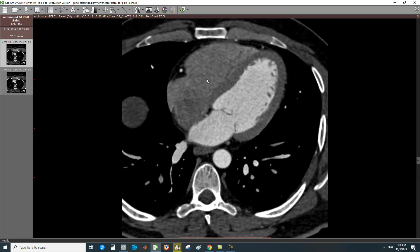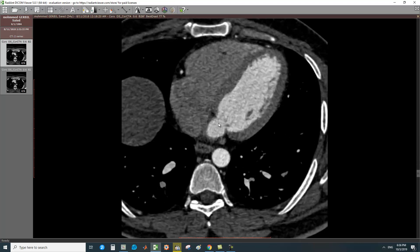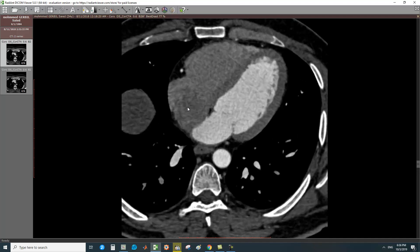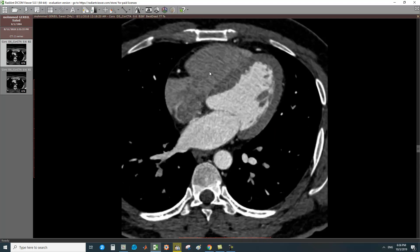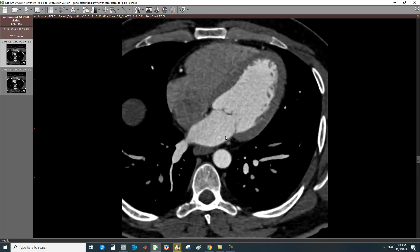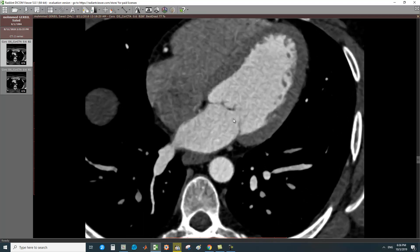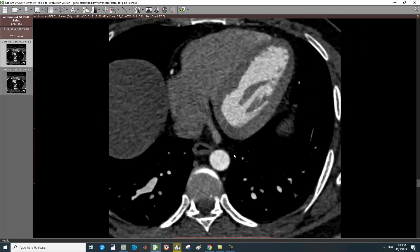This is the site for the tricuspid valve, but it is not clearly shown here as there is no contrast in the right side. This indicates a coronary CT angiography study — the bright material, the contrast, is easily seen in the left side: left atrium, left ventricle, aorta, and coronaries. Only traces are seen in the right side. This is ideal timing for CT coronary angiography, where contrast fills the left side.